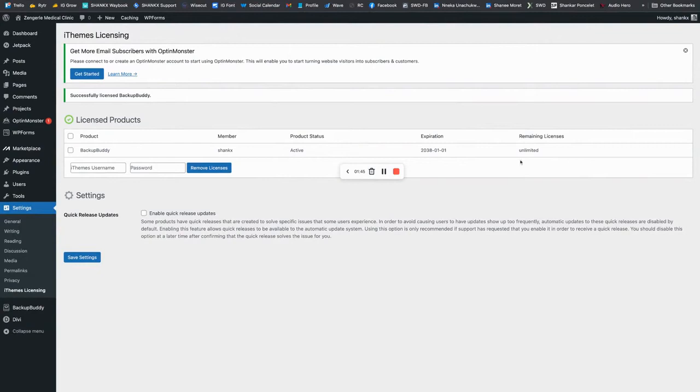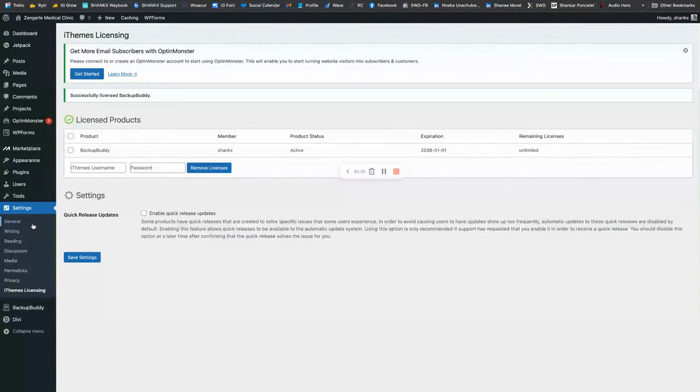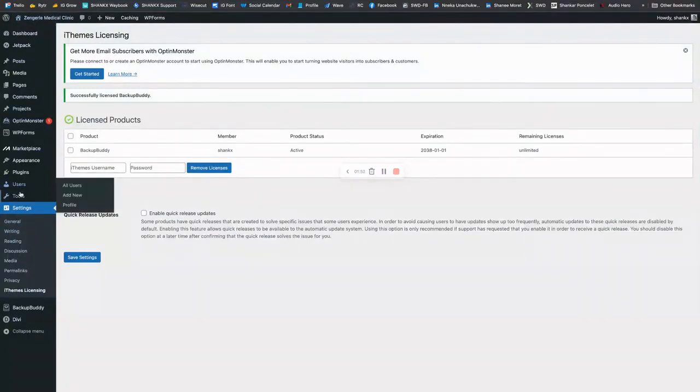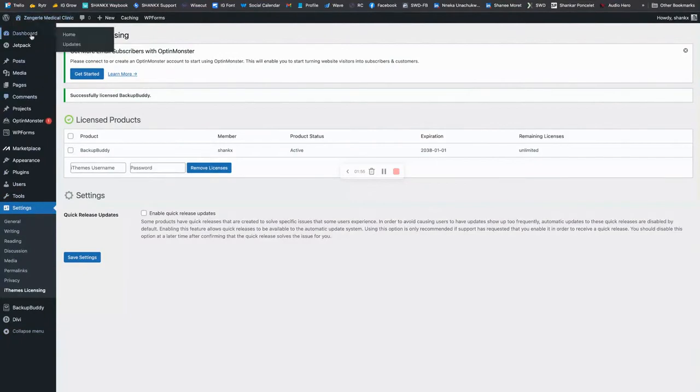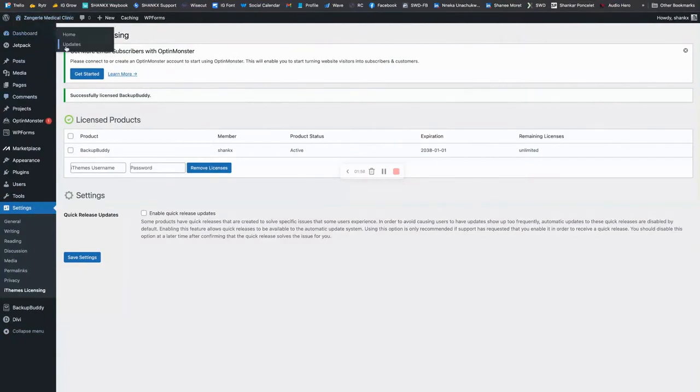Okay, that seems to be working. Now I will make sure that everything is up to date. So it doesn't look like there are any updates to be run, but just to be sure, I will go to updates. Nothing needs to be updated there.